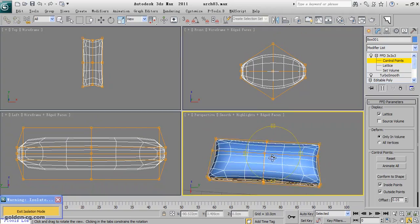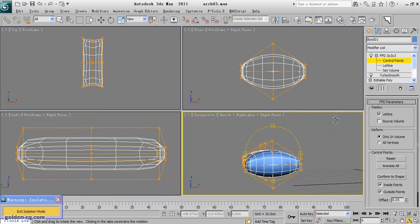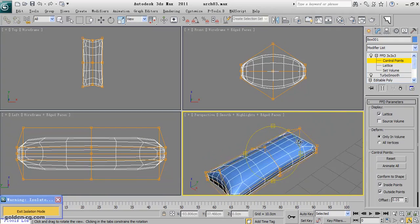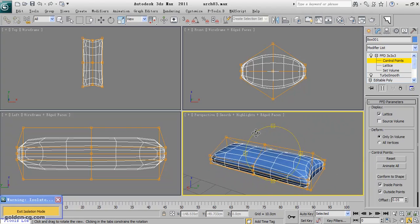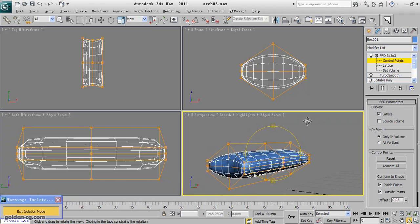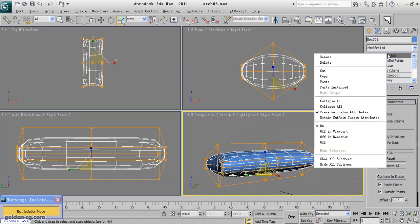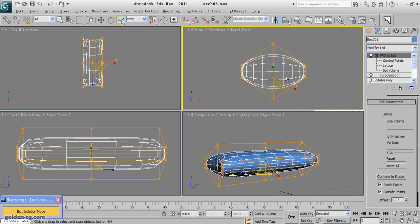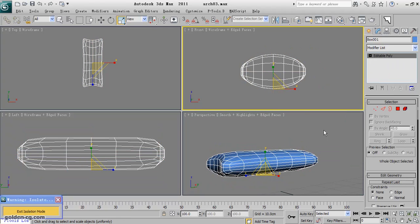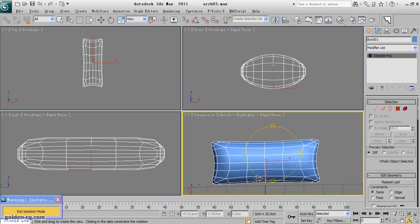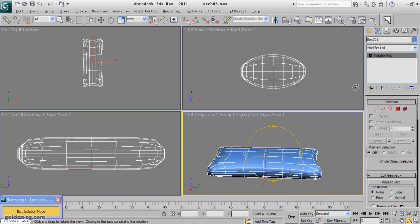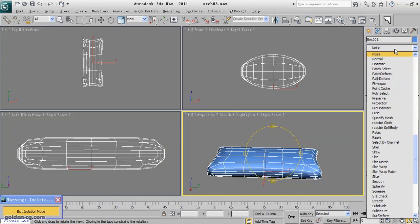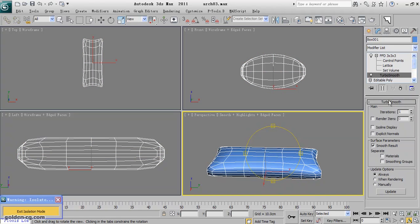Okay, this is almost what I have been created, and then I will convert it to editable poly again. I can apply actually the noise map. There is one thing that I think I forgot in the turbo smooth.